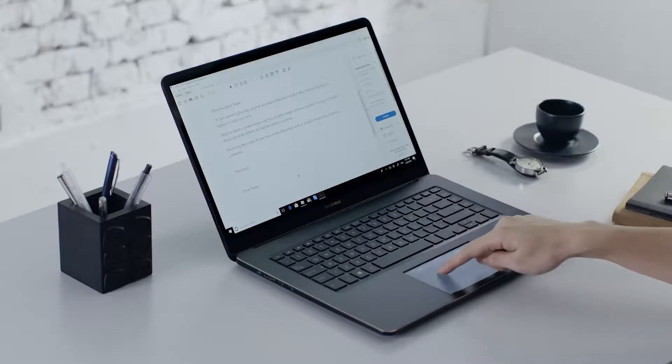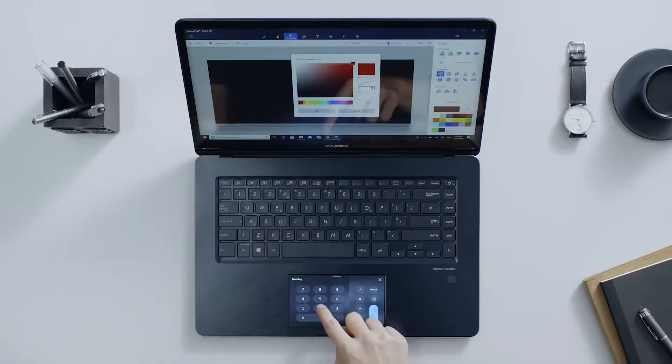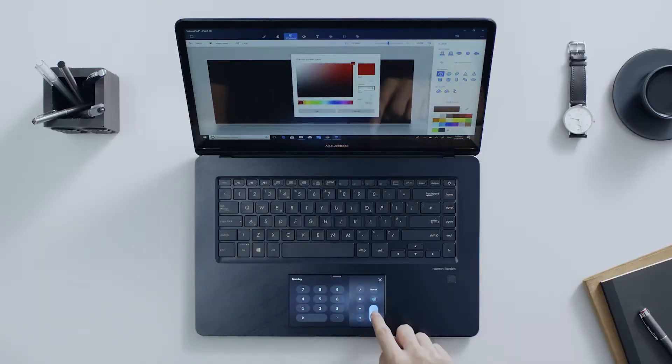Explore all the different ways of interacting with ScreenPad to input text, numbers, or content in a more efficient way.